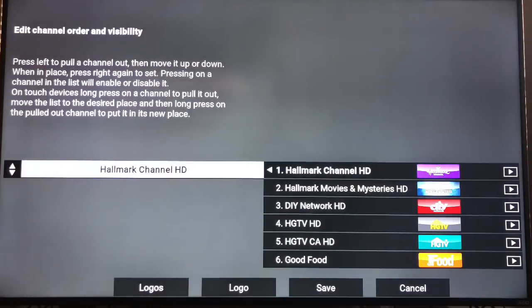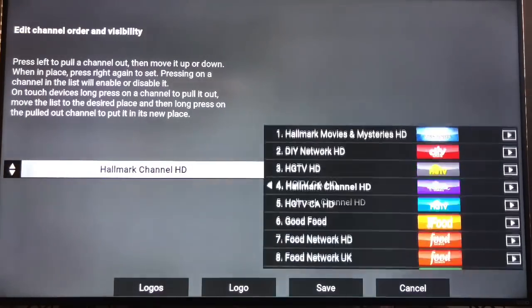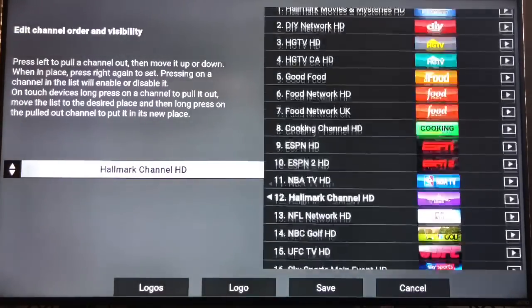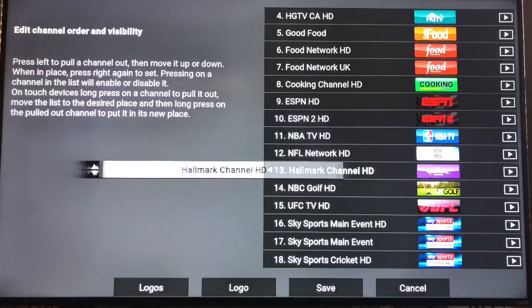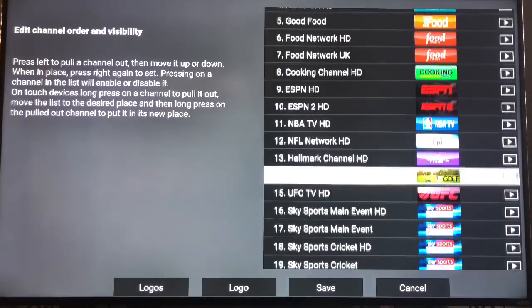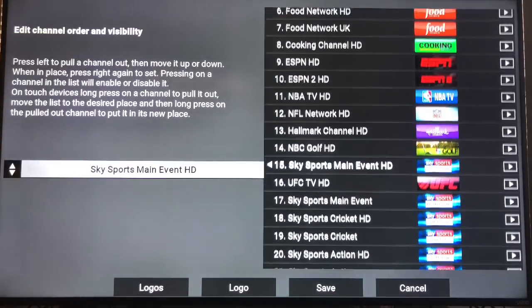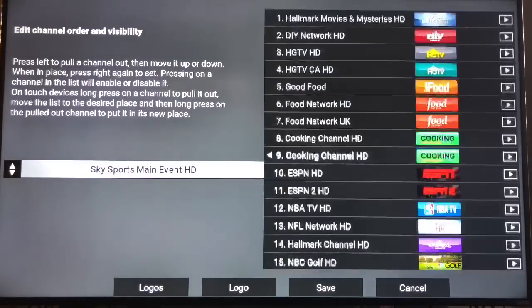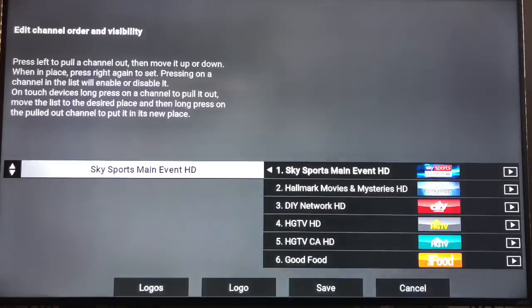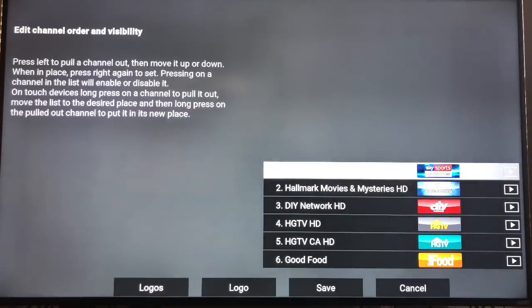You don't want Hallmark up top? Pull it to the left. Bring it down. And bring it over. Maybe you want Sky Sports main up top. You go over here. Bring it over. Boom. Right there. Customized. That quick. And then when you're done, just go to the right. Come down here. Hit save.